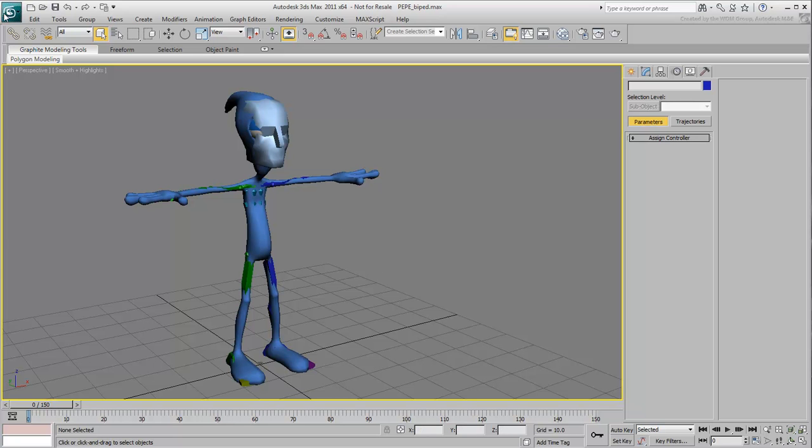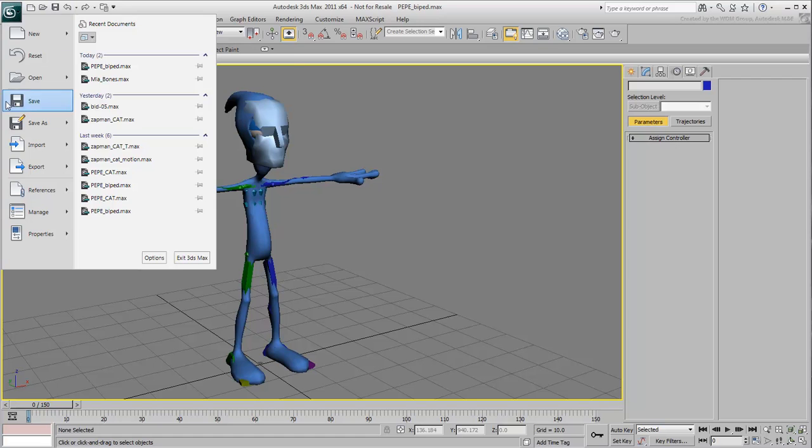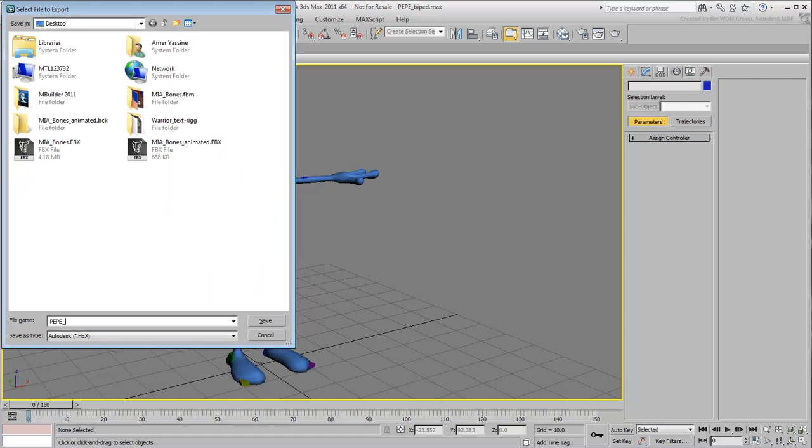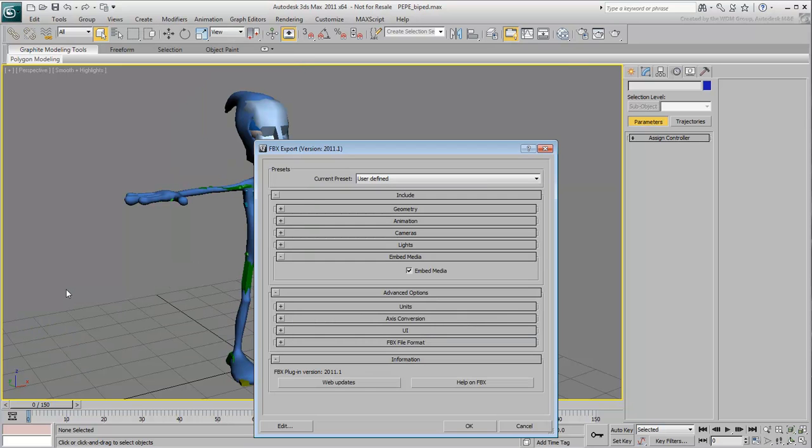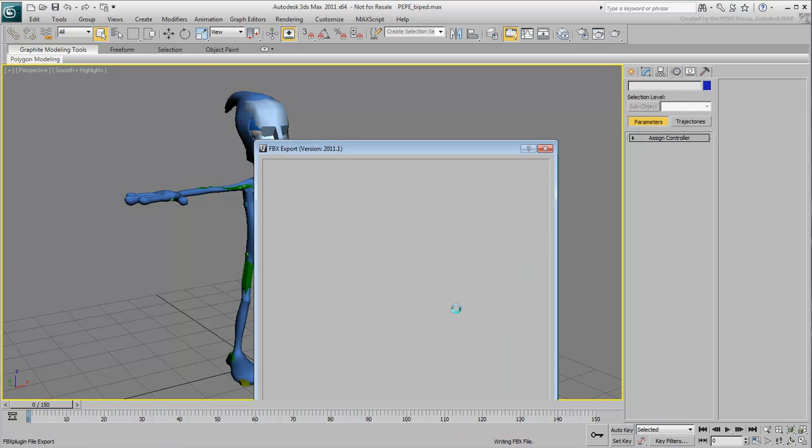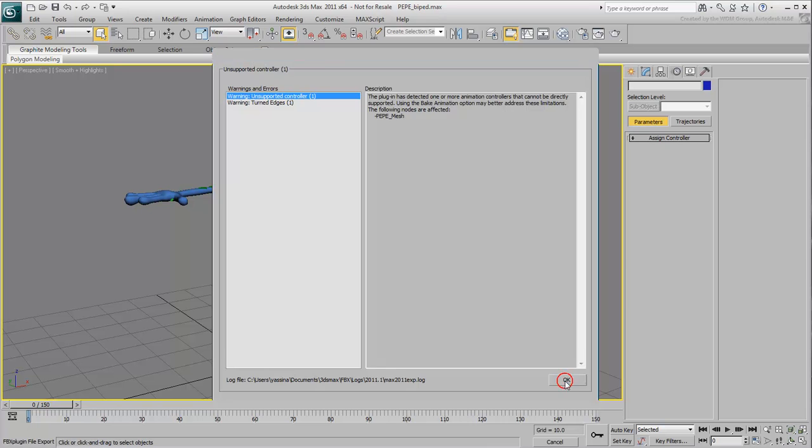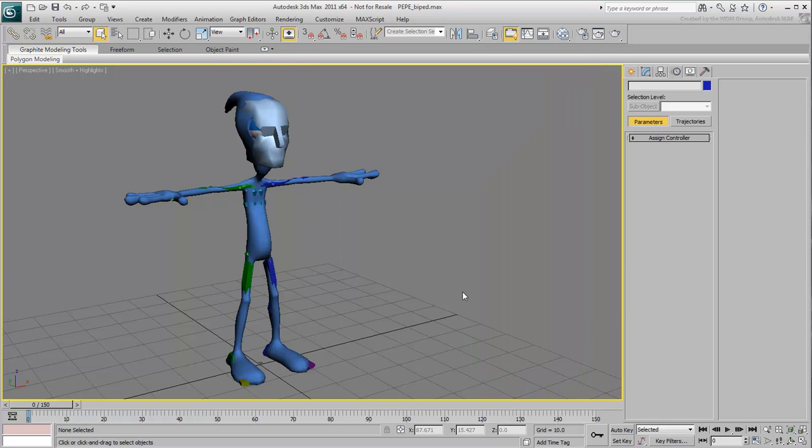Export the FBX file as you did with the last movie. Name it PepeBiped and accept the default parameters. You may get some warnings related to the geometry in the process. Do not worry about those as your ultimate target is to deal with animation data. The mesh itself will be unaffected when you are back in 3ds Max.